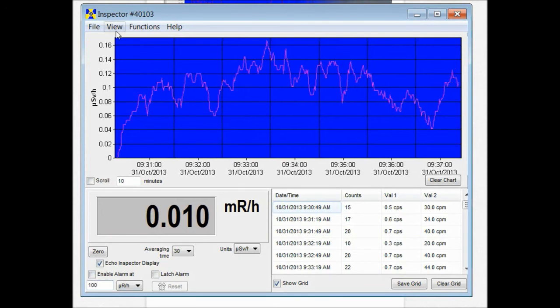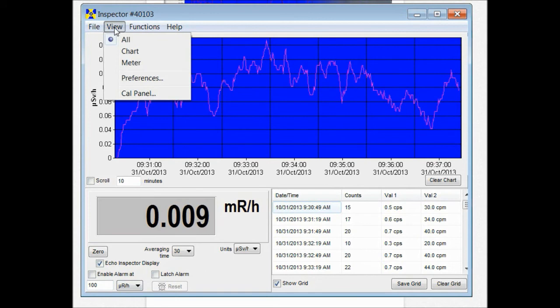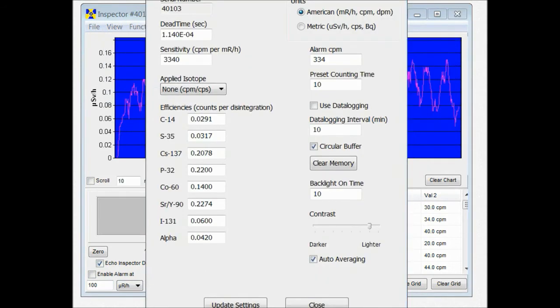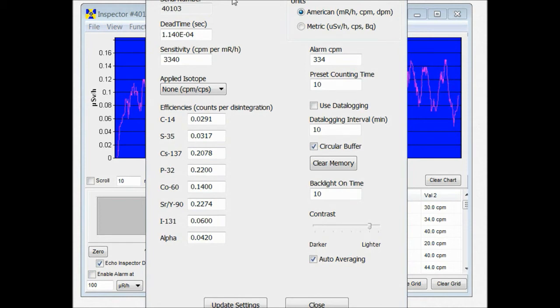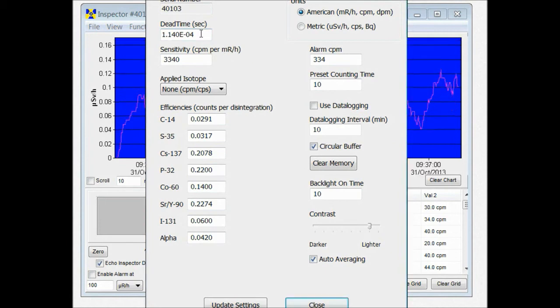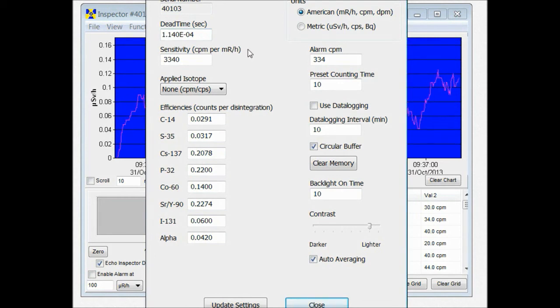We also have the cal panel. In the calibration panel of the Observer USB software you can change a couple of the features here. You want to be sure to leave the dead time and the sensitivity alone unless you really know what you're doing. Because that could mess up the calibration of your unit. Especially if you have an NIST calibration. If you reset the defaults via the utility menu on the unit itself, it'll retain the calibration.